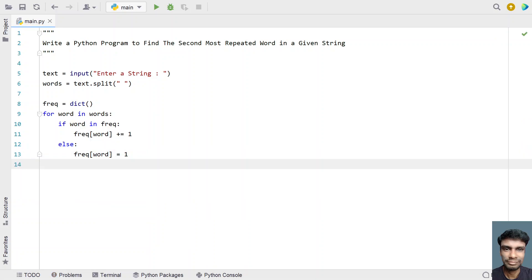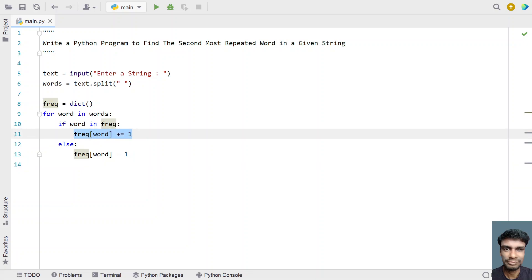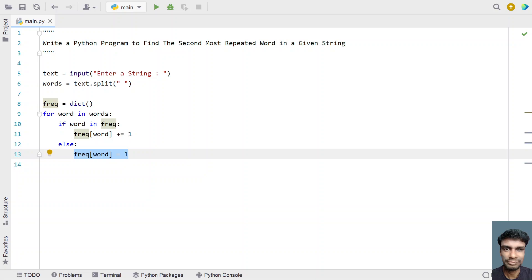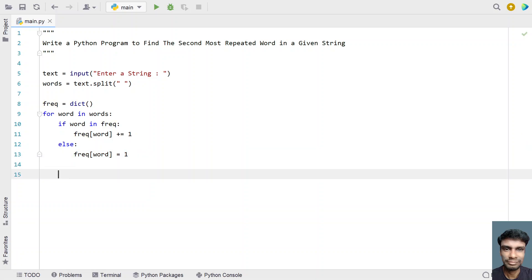So if the key has occurred multiple times you keep incrementing it, and if the key has occurred for the first time you initialize it to 1. Once the for loop completes, you will have the dictionary framed with key-value pairs where the key is an individual word present in the string and the value is the count of occurrences of that word.